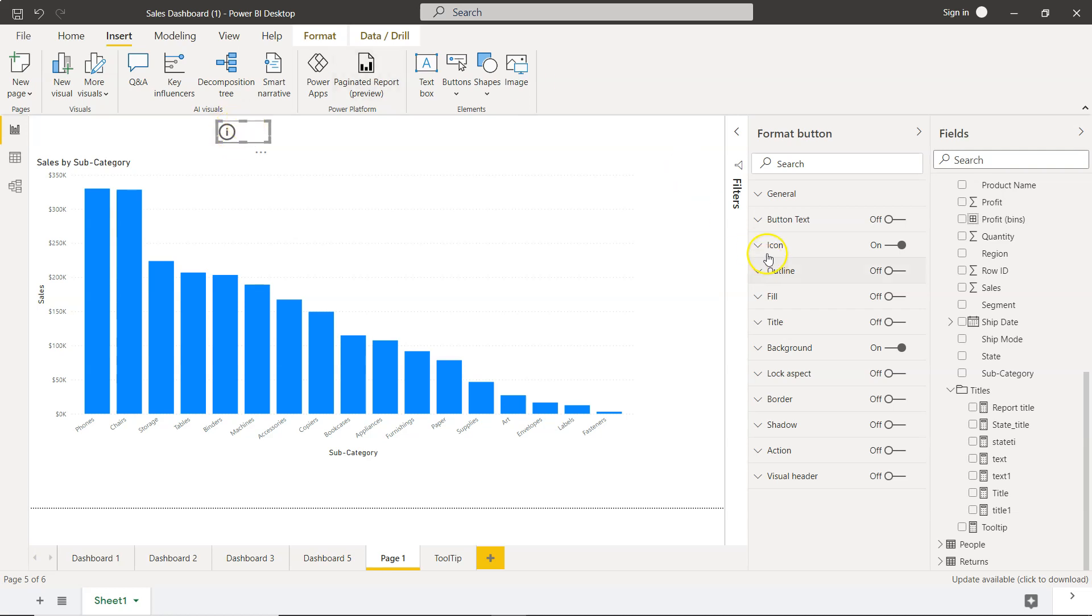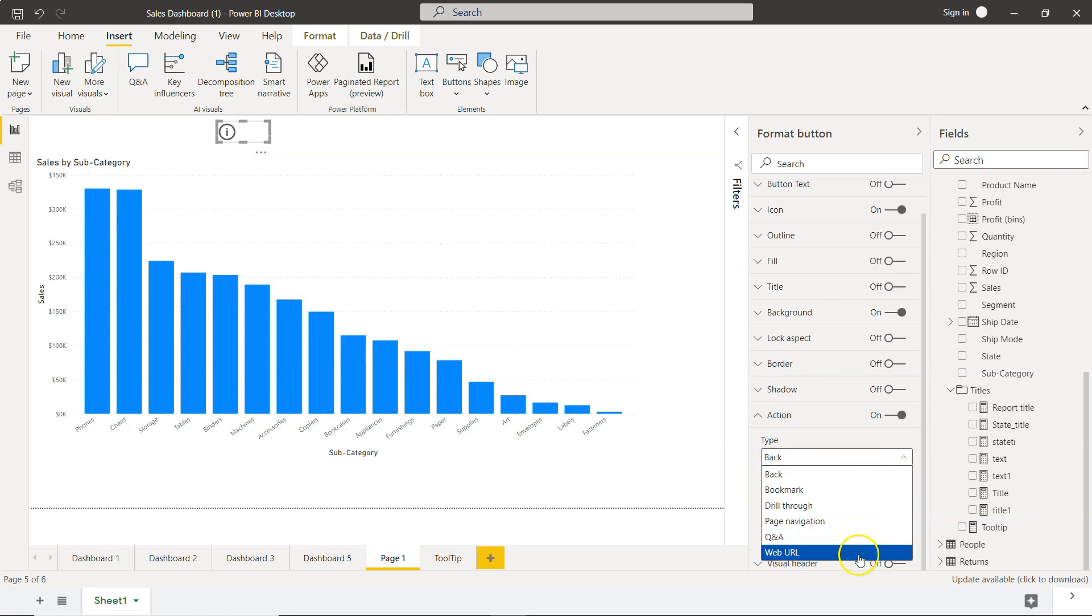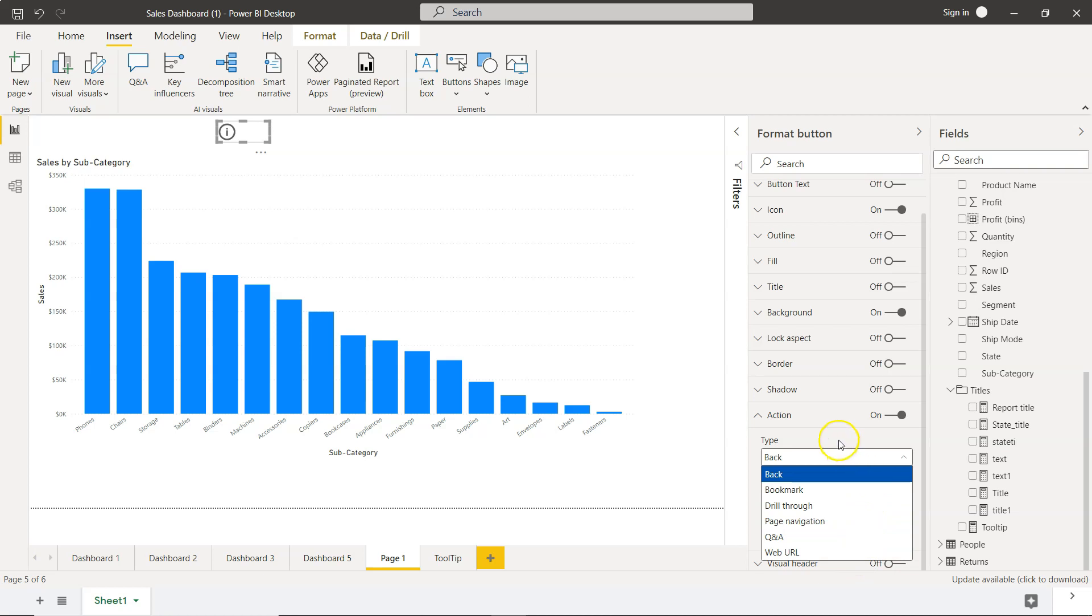To add the tooltip, the first thing we need to do is enable the action in the format button option. In the action section, you have the button type—keep it default or change it to whatever you want. For now, I'm keeping it default tooltip.